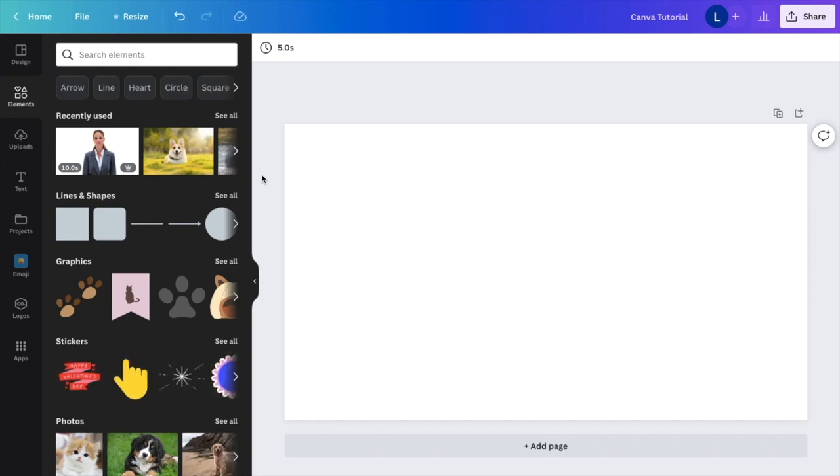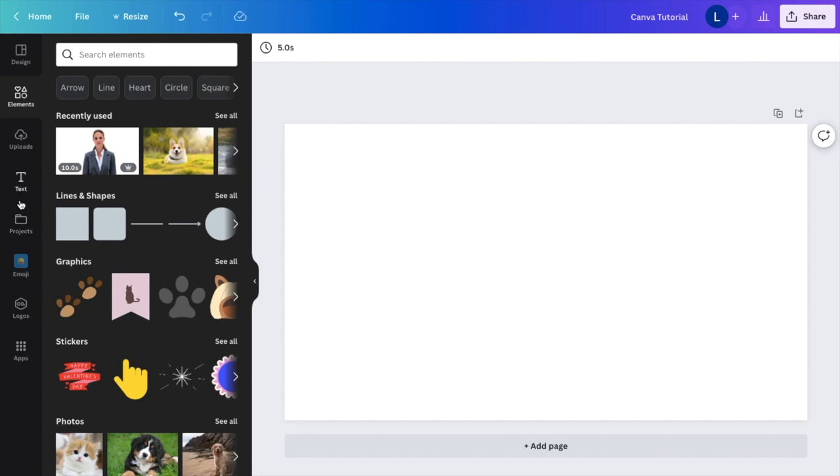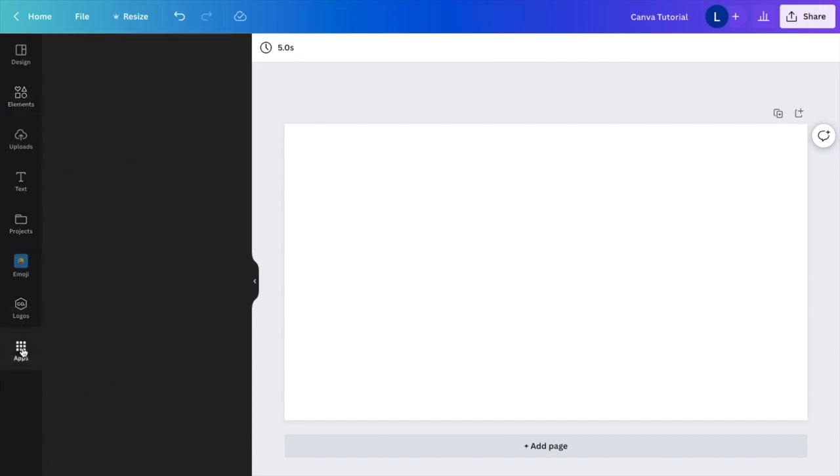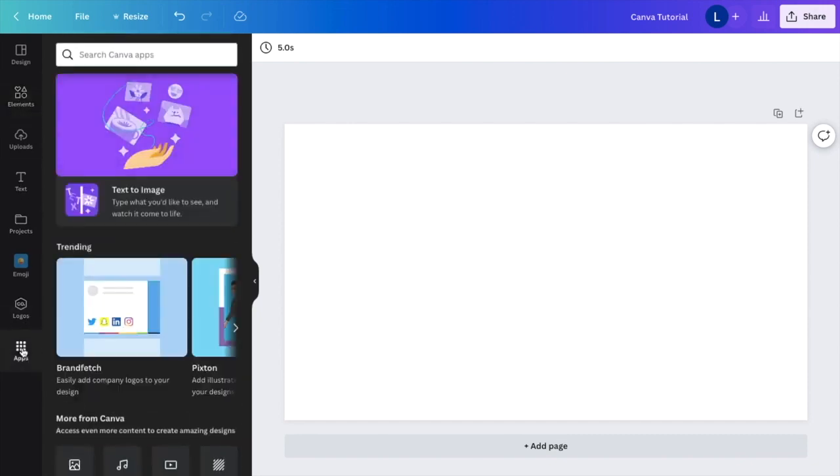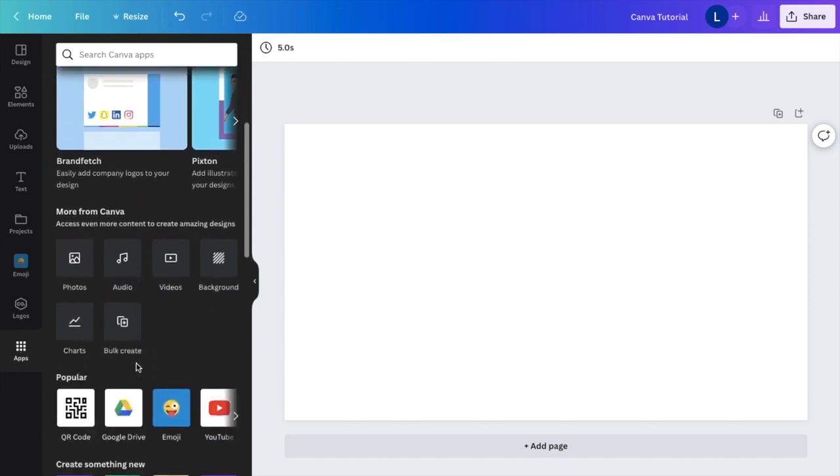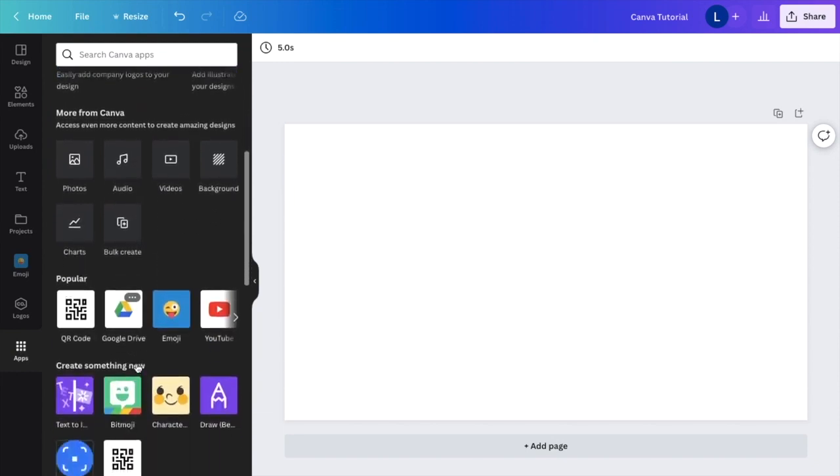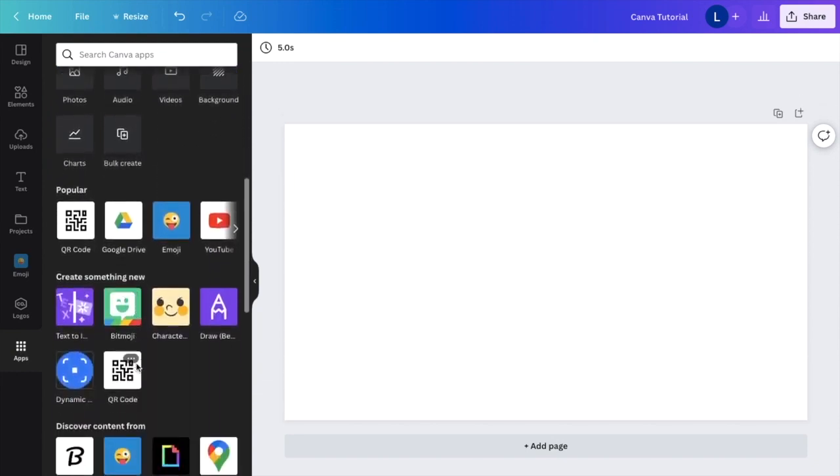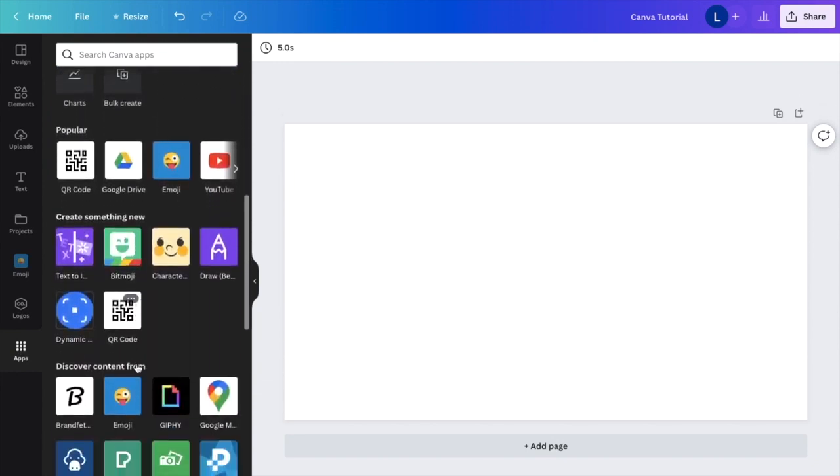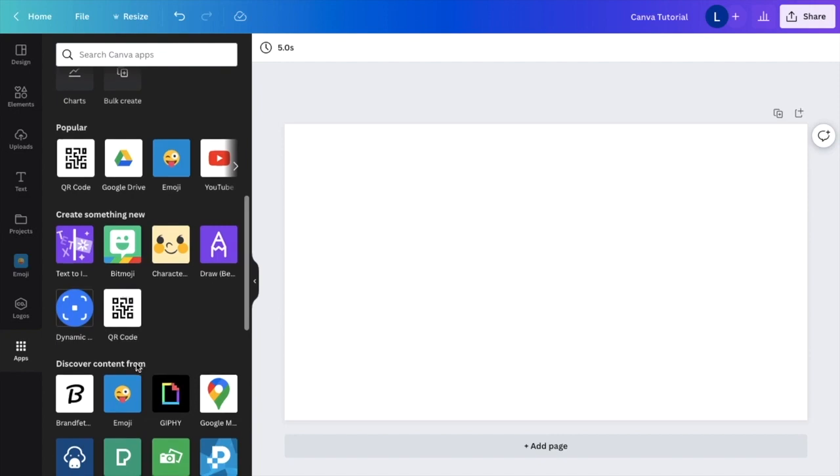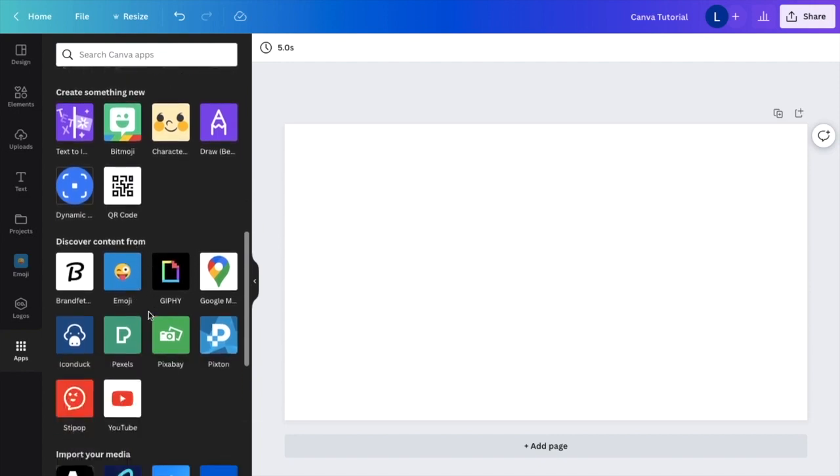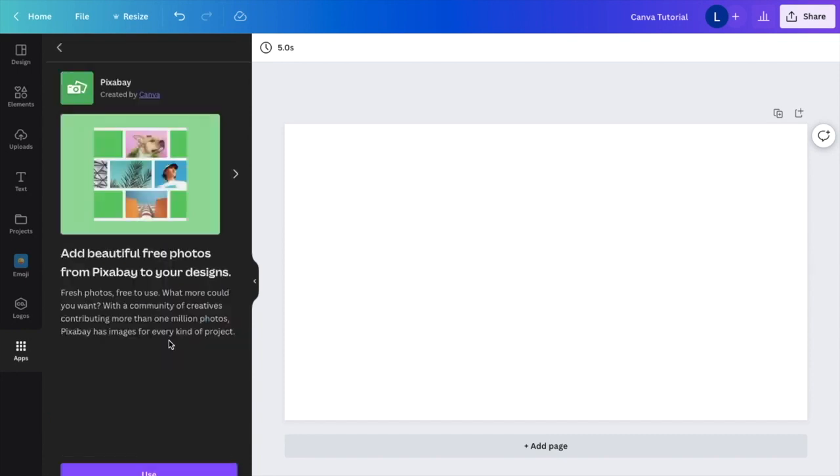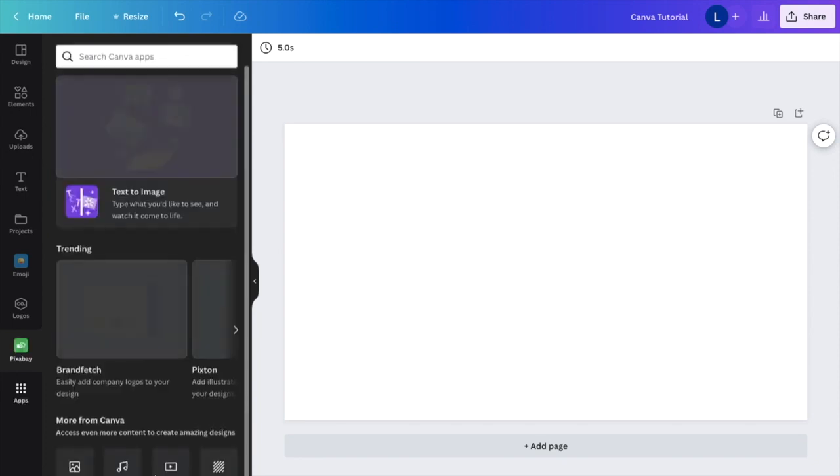First thing you have to do is go to the left-hand side here, go all the way down to where it says Apps and press on Apps. Now when you're on this screen, I want you to scroll down to where you're greeted with a whole bunch of different options. Where it says 'Discover content from,' for this video we're going to use Pixabay, so I want you to press on Pixabay right here, then I want you to press Use right down low.